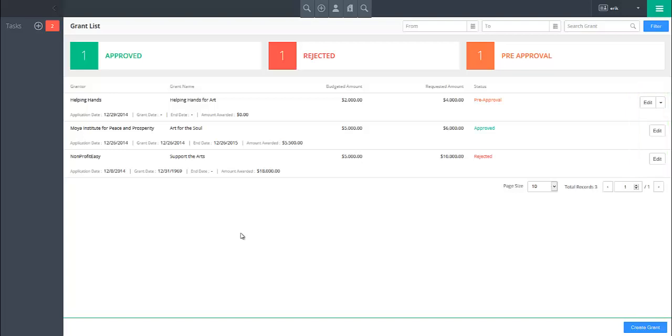To delete a grant that has not yet been approved or rejected, click on the drop down next to the edit button and select delete.